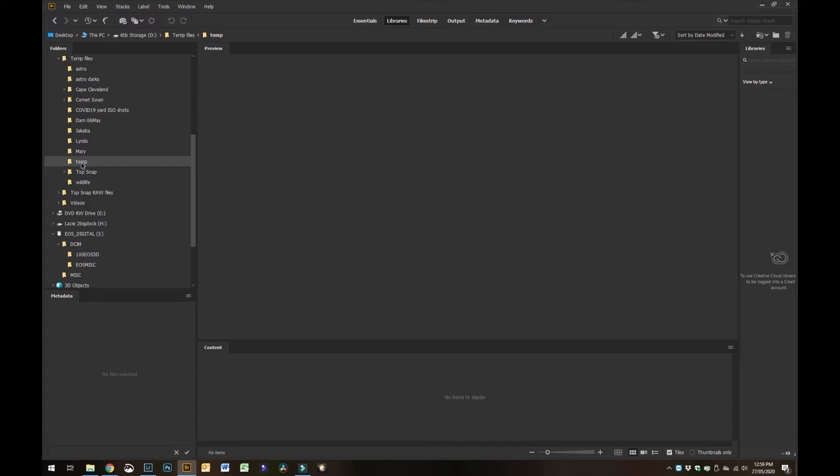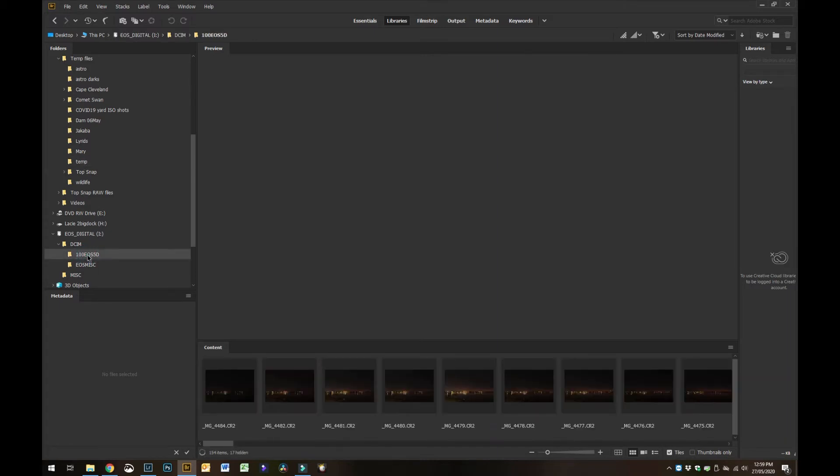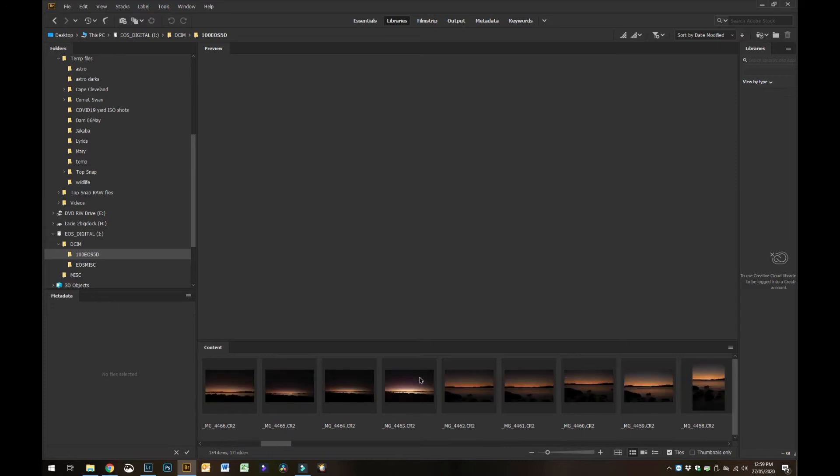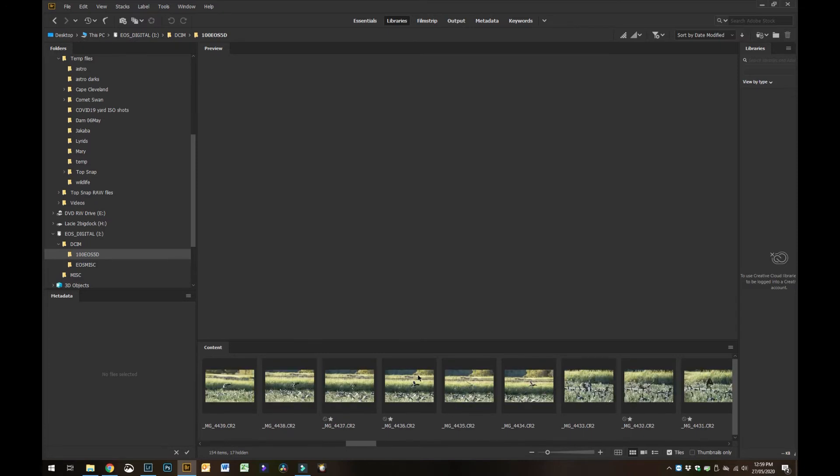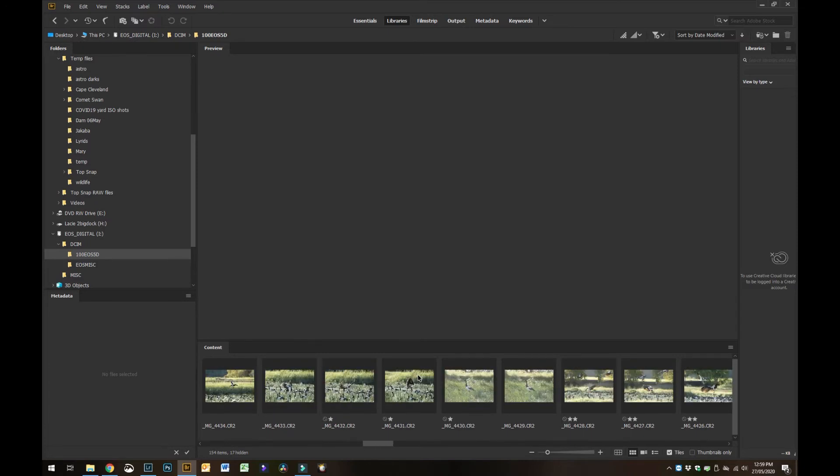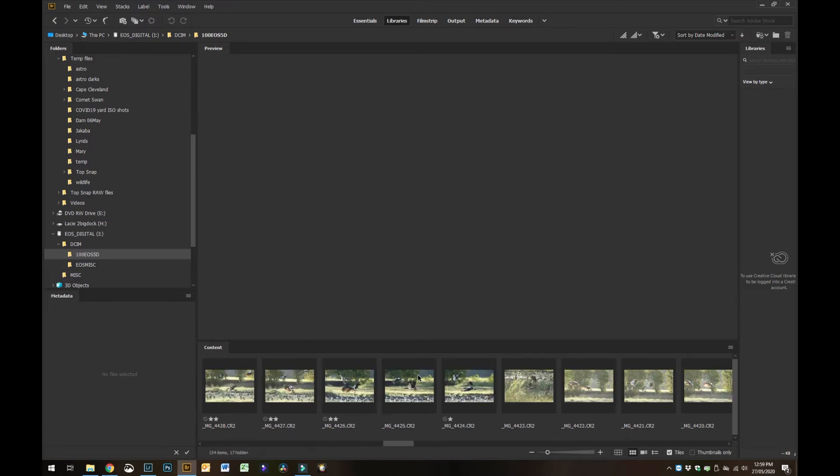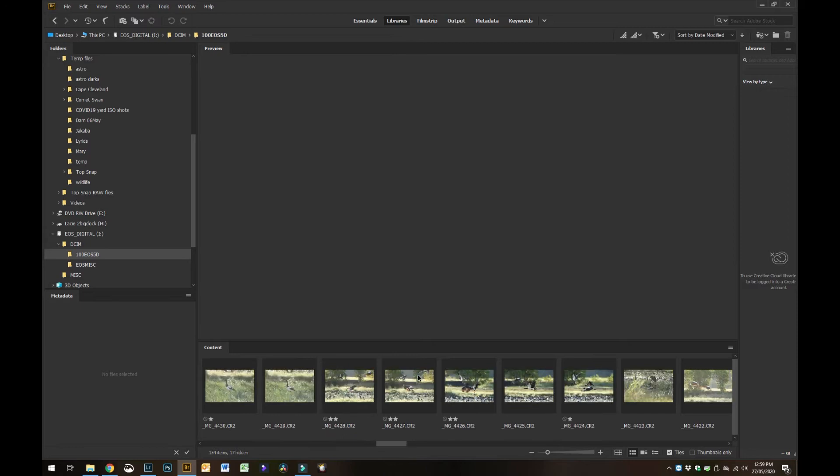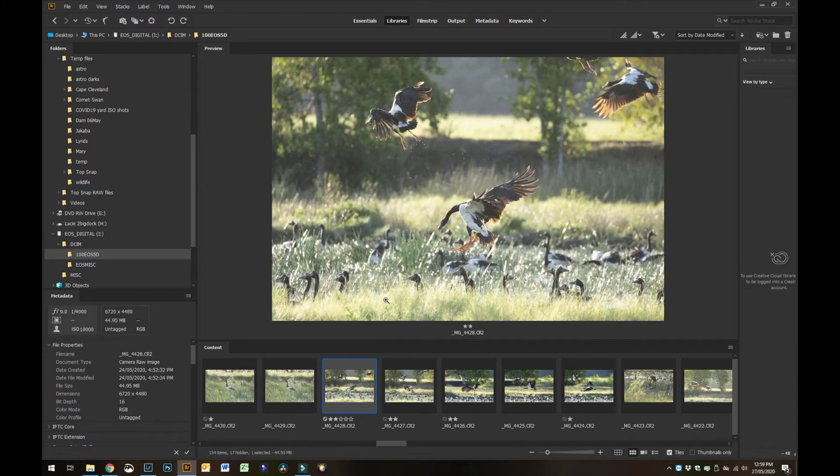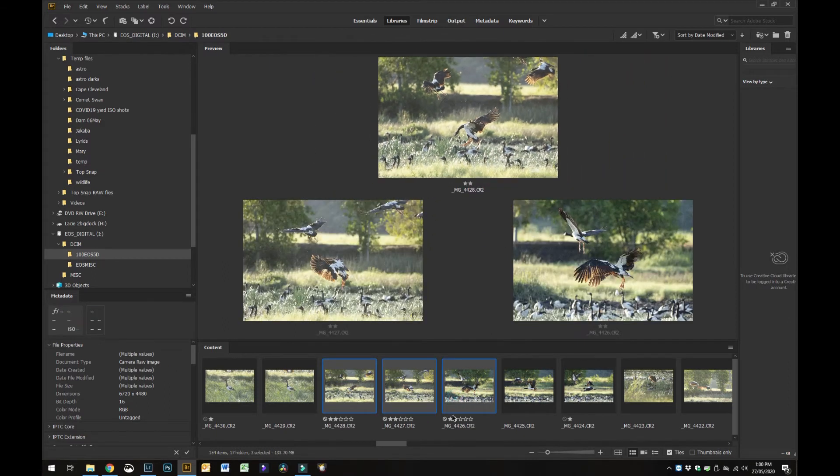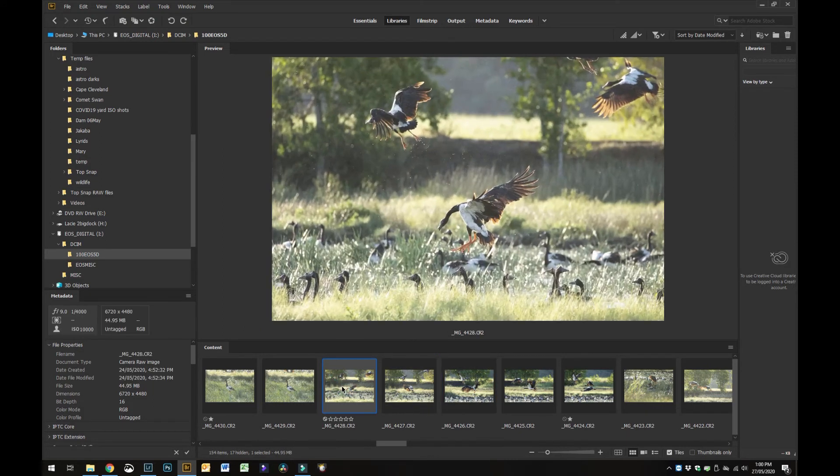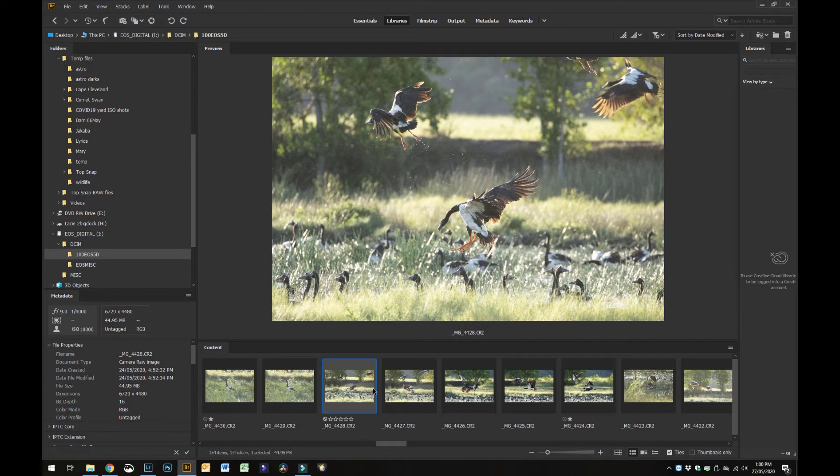I'll show you how to do that in a minute, but for now I'm just going to flip through back to where I was. I'm going to use these few photos here because I haven't actually imported them yet.